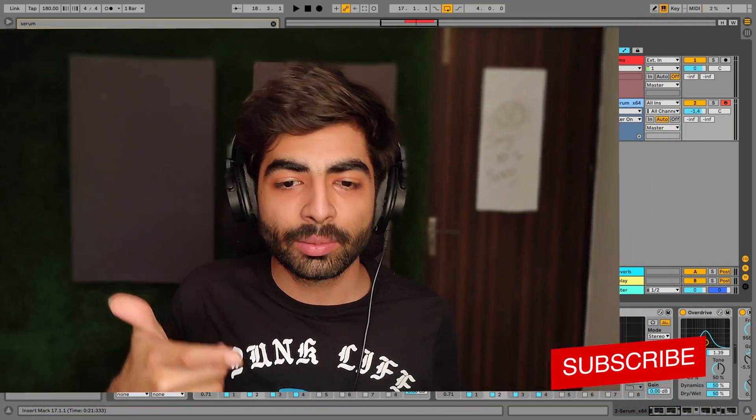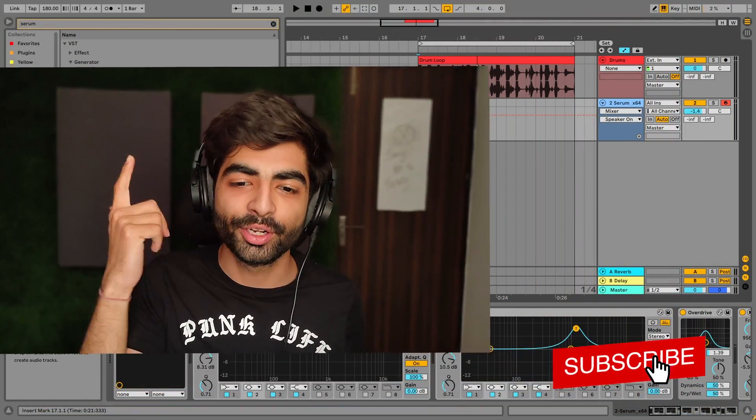Some people have told me that I've taught a lot about 808s, but they want to know about glides. Glides means like 808 glides in a song, so I decided to make this video.